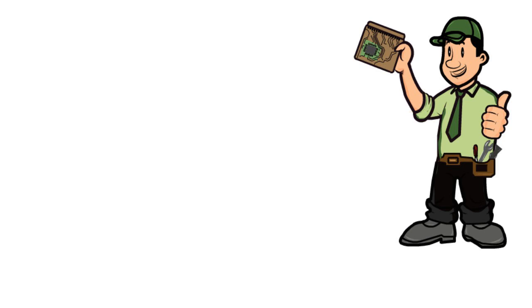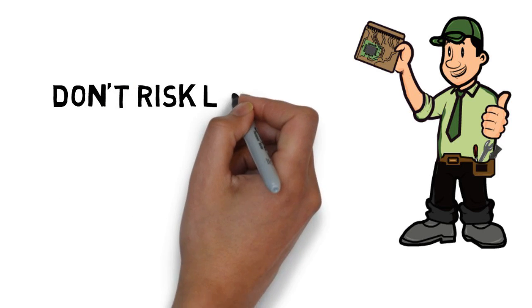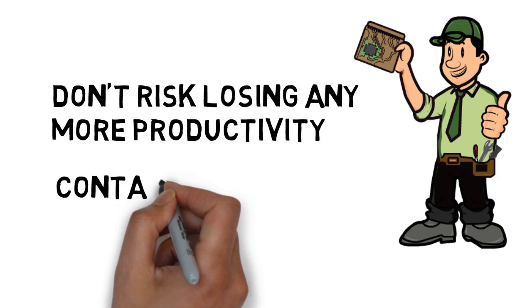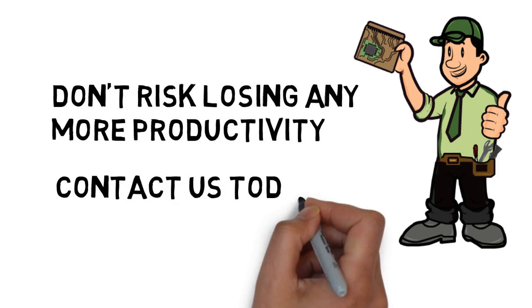Don't risk losing any more productivity due to a faulty computer by putting off the repair any longer. Contact us today.